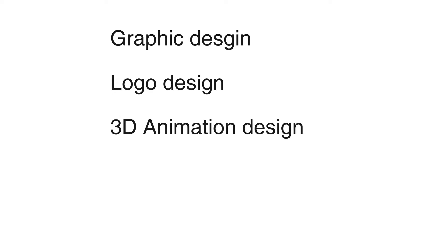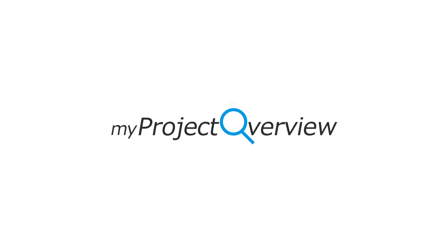Whether you design graphics, logos, animations, movies, commercials, fashion, products or whatever else, revolutionize your working method with My Project Overview.